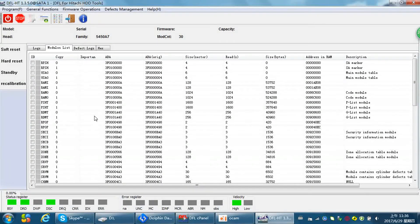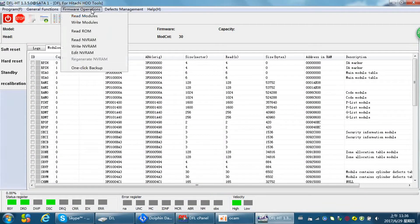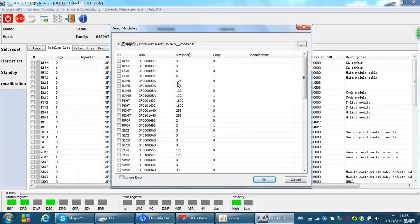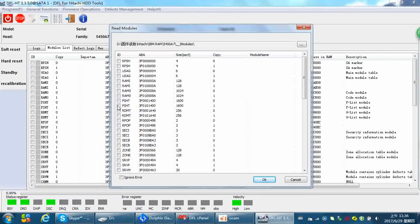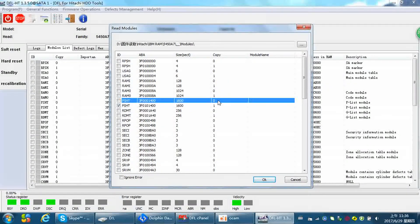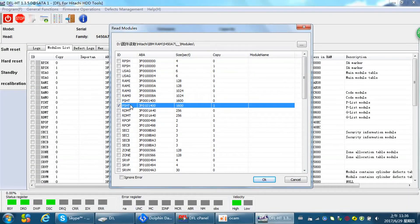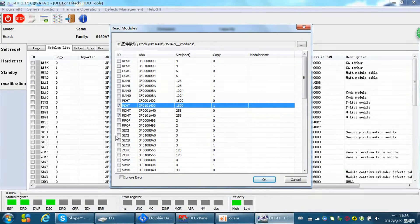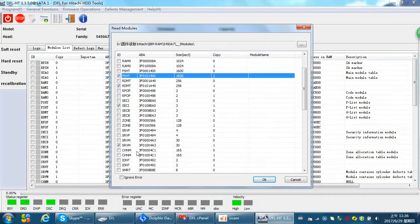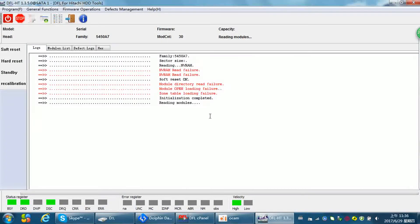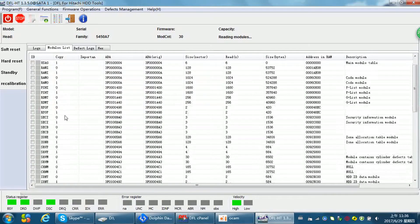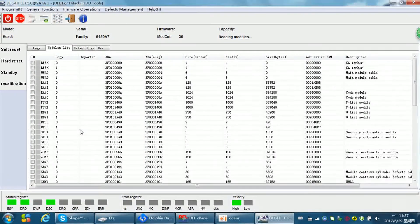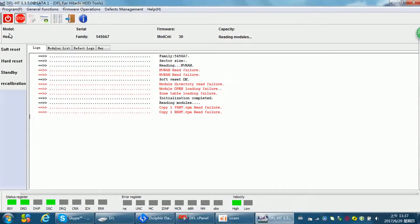At this time we need to backup the modules. For Hitachi firmware modules, there are only four modules which are important for data recovery. First is the p-list. This is copy one. Because the head zero is turned off, so we can only backup the copy one. We can backup these four modules and then quit. Okay, we can stop.